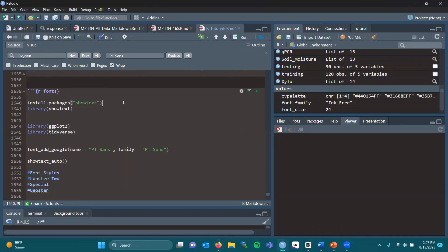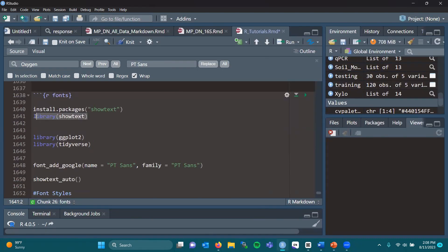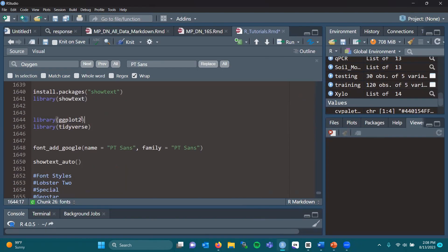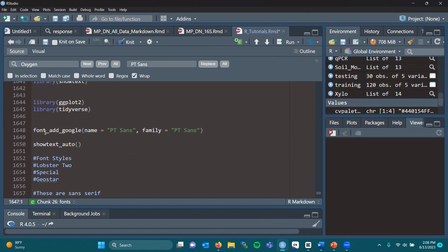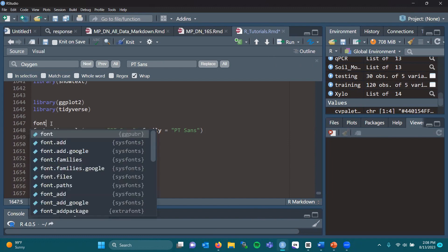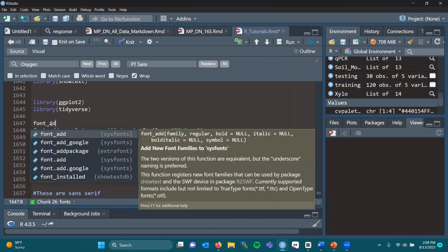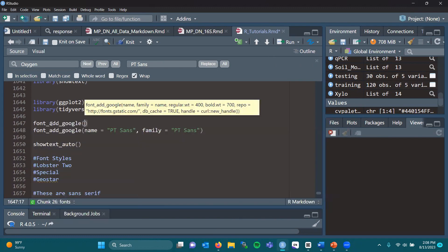When you're in R, you need to install the package showtext and load it with library showtext. If you haven't loaded or installed ggplot, you're going to need that as well as tidyverse. If we want to load a font from Google Fonts, there's a function in R called font_add_google.